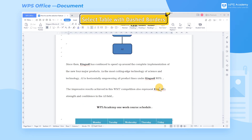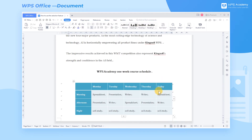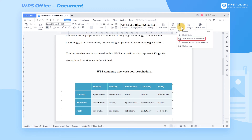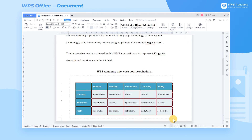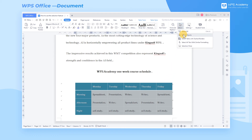Third, Select Table with Dashed Borders. When selecting a table area, we may accidentally select other text areas. Click Select Table with Dashed Borders in the Select dropdown list to select only the table area in the document. Note that this feature is invalid for non-table area selection. To cancel, click Select Table with Dashed Borders again.